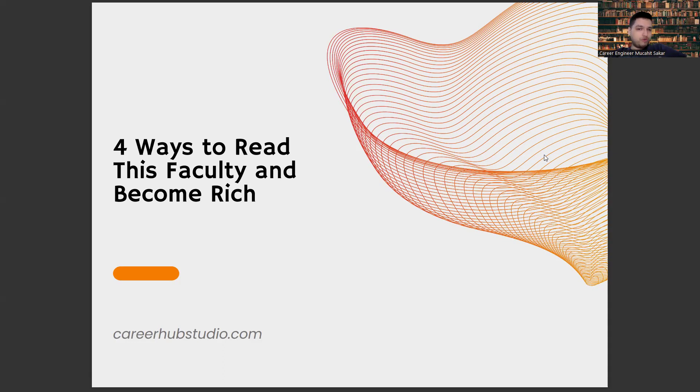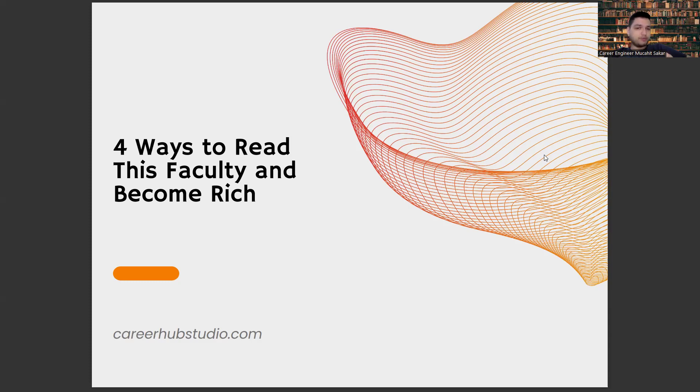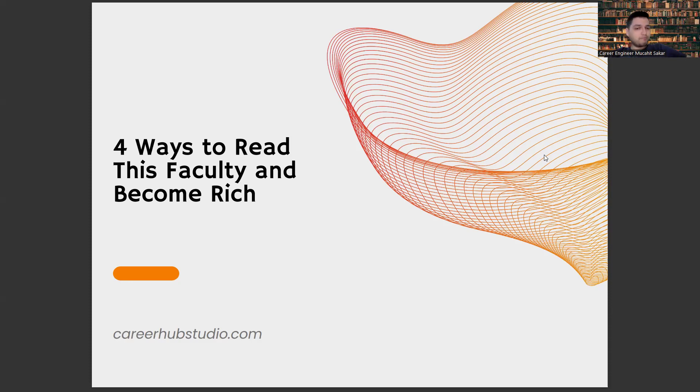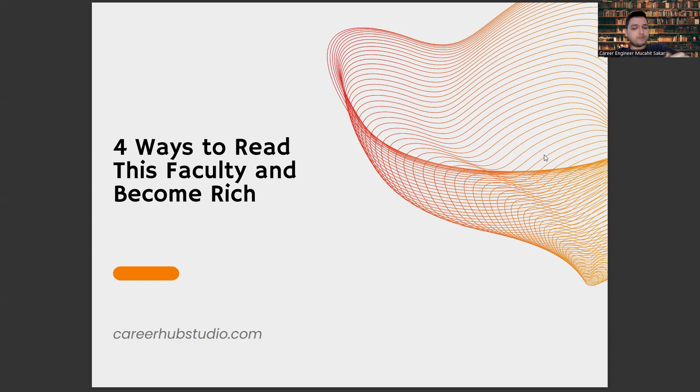This way our video will reach more people and we will be able to get motivated and produce more content. You can also get one-on-one career counseling from us by clicking the link below. The first way to use this faculty and become rich is to network, friends.